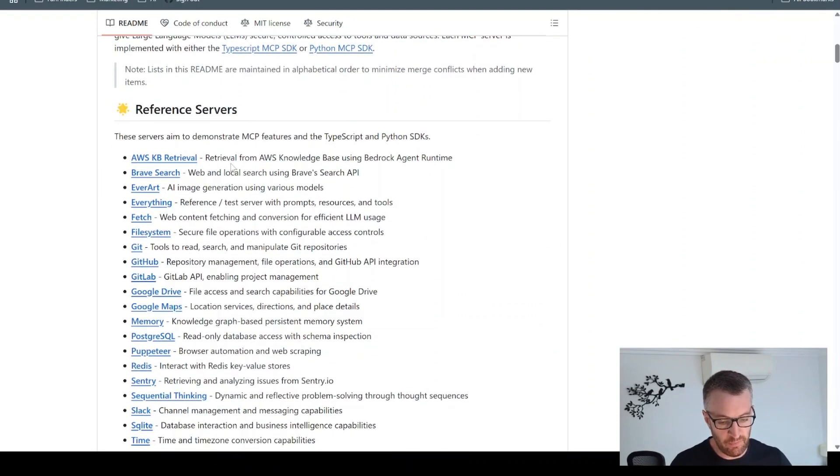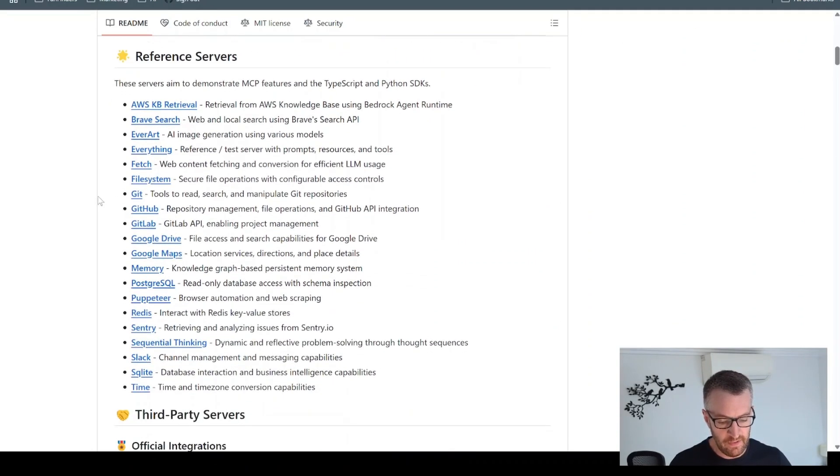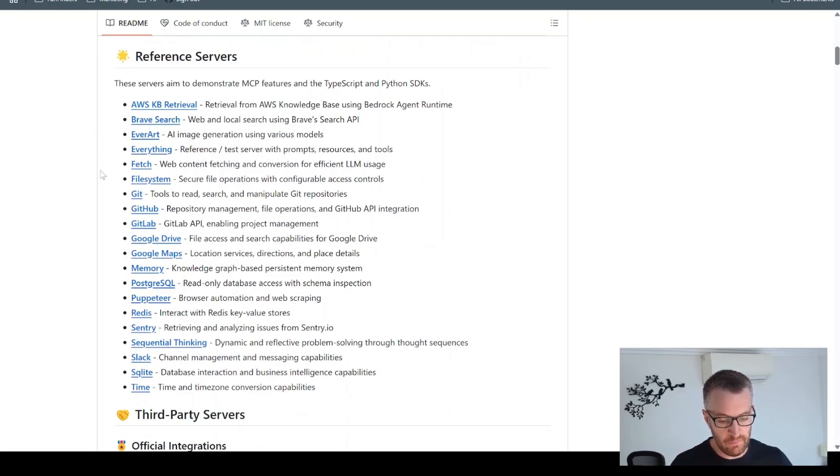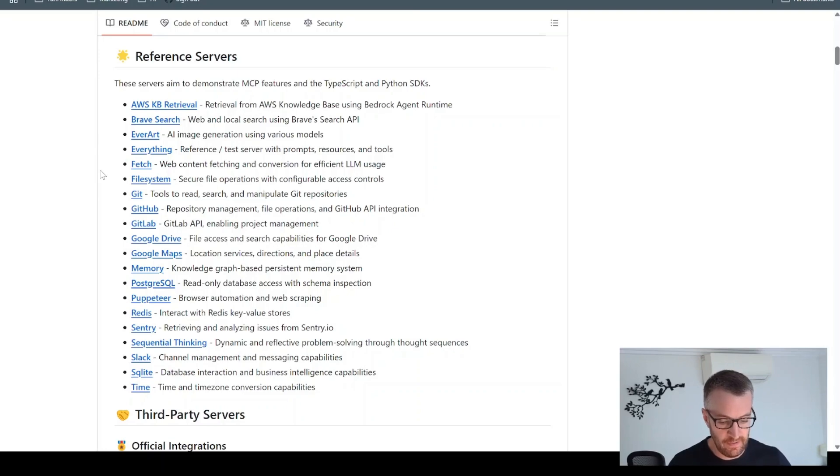These ones were built by Anthropic, I think, to kind of demonstrate the use cases for using MCP in tool calling.